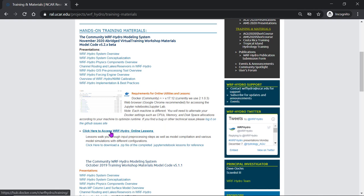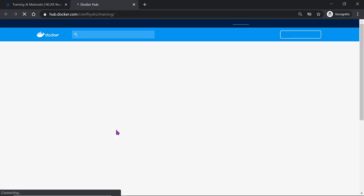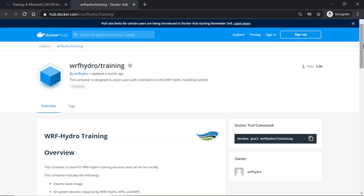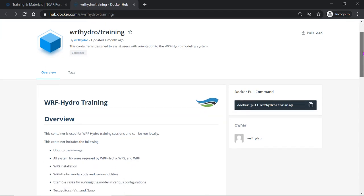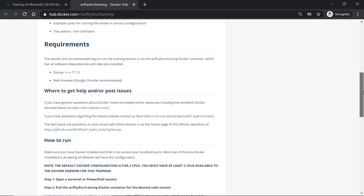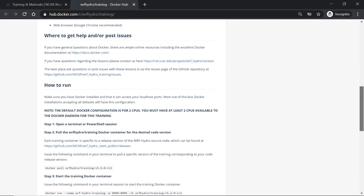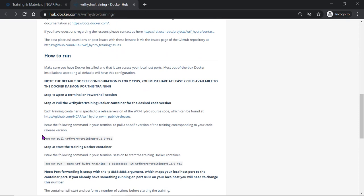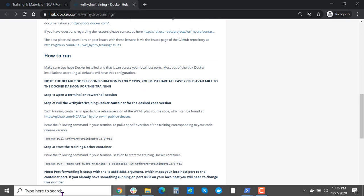If we click here to access the online lessons, we'll be taken to a Docker Hub page. On this page you will find instructions on how to run. First you will open PowerShell or a terminal.